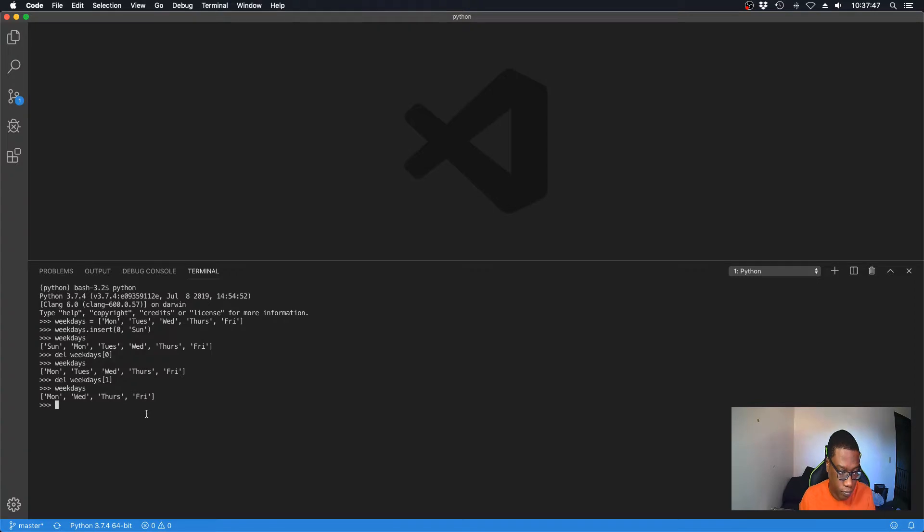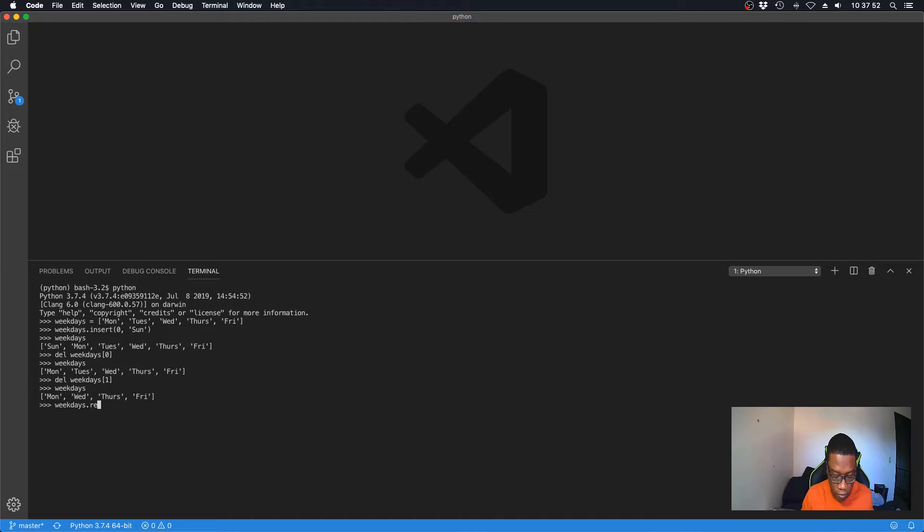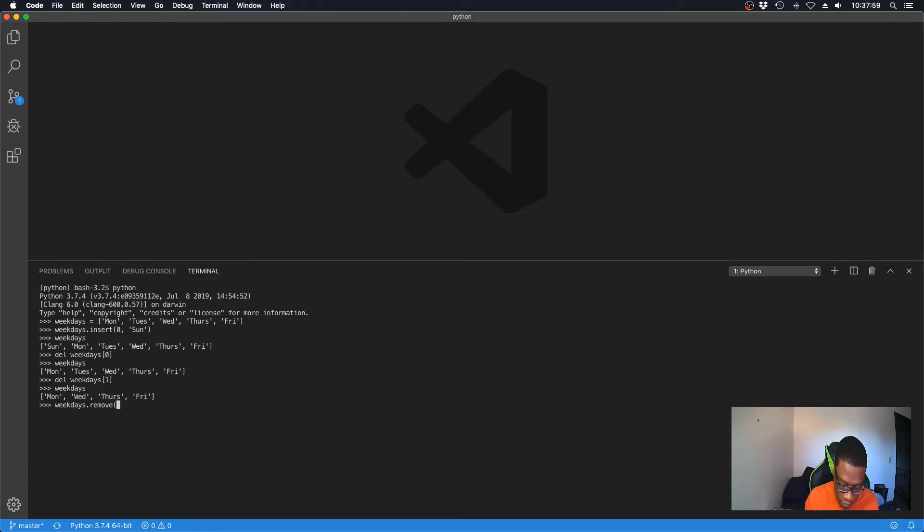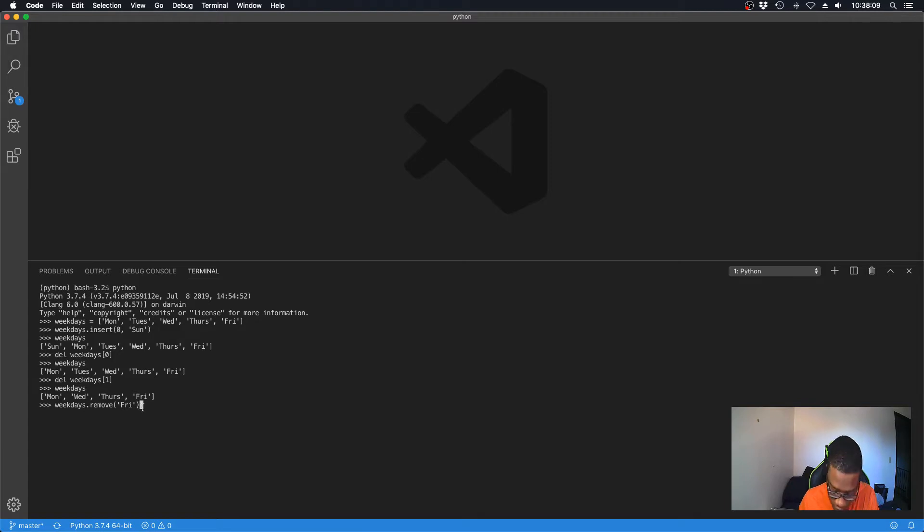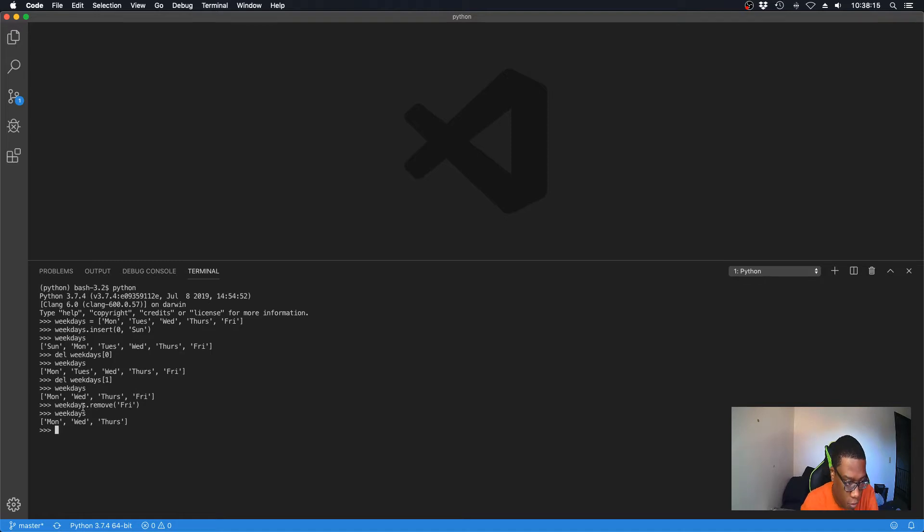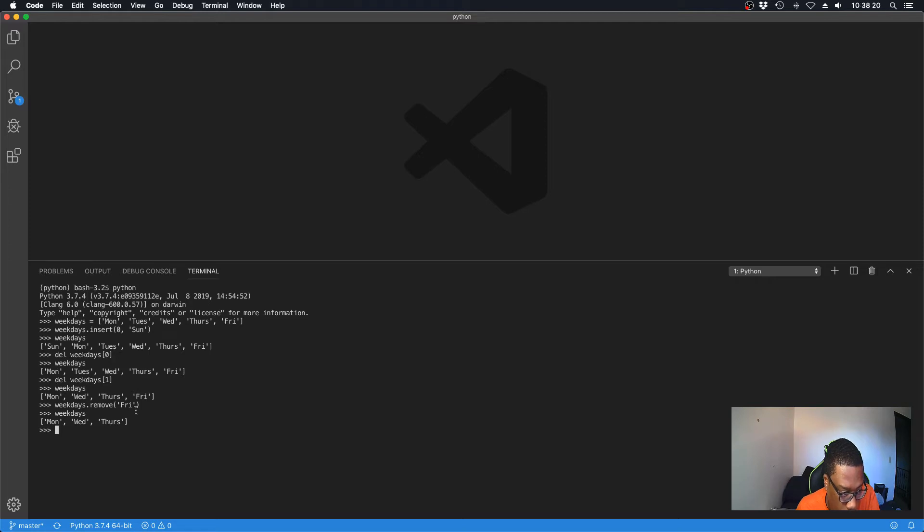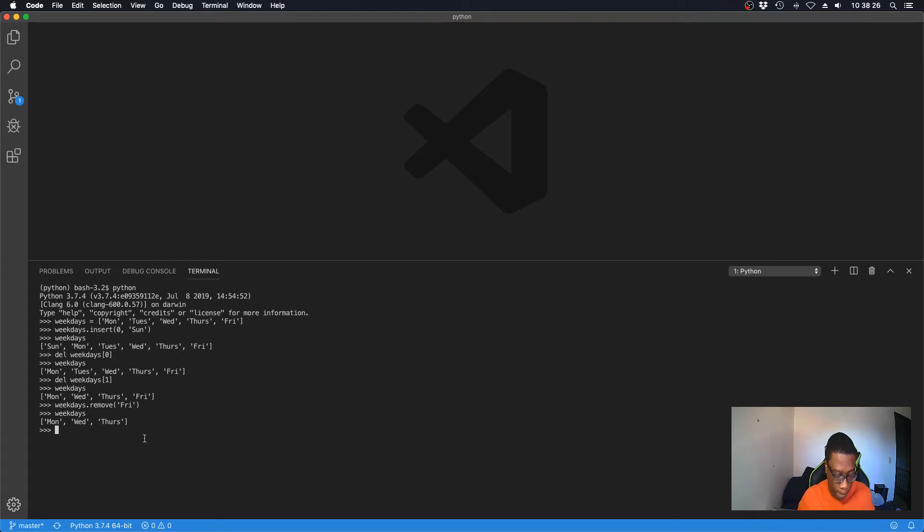We can do weekdays.remove and then give the value of what it is we want to delete out of the list. So we want to delete Friday out, you just give the value or the abbreviation of Friday and hit enter. Now we can look to see. So this is how you delete out an element if you don't know the location of where it is in the list.